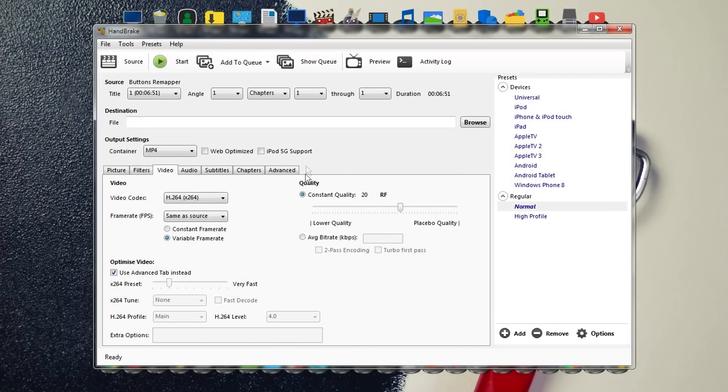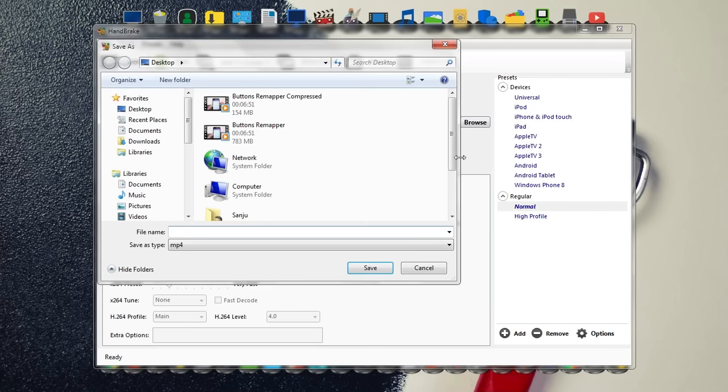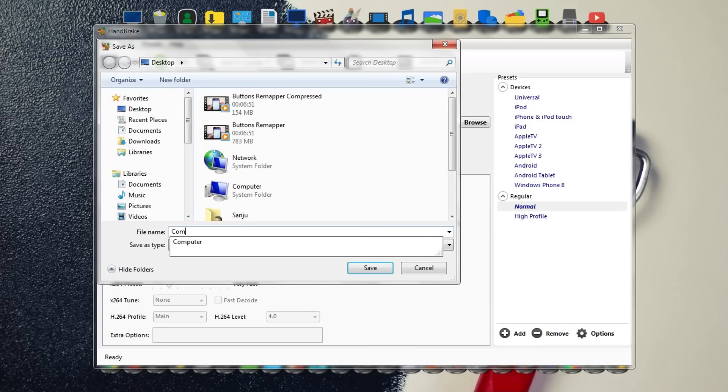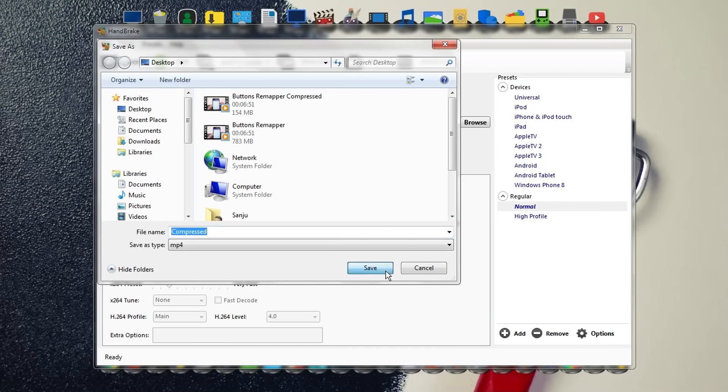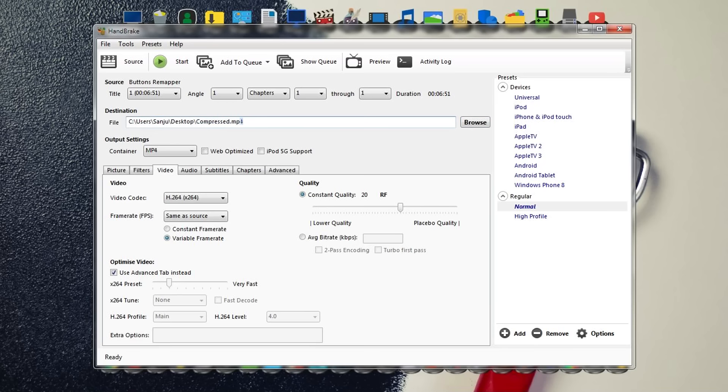Once it's done, find a destination where the output file will be stored along with the file name. Choose the location and give it a file name—in this case, I'll give it 'compressed.' Press Save. It's gonna be saved under Users/Sanju/Desktop as compressed.mp4. The output file will be in MP4 format. Then you need to check the option 'Web optimized'—this will optimize the video for web.